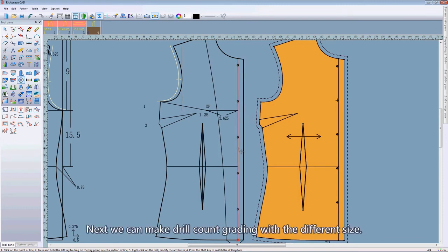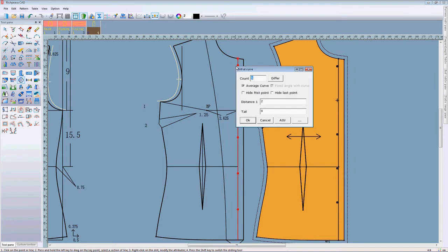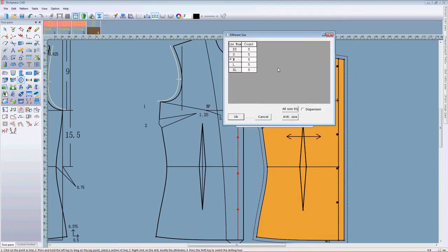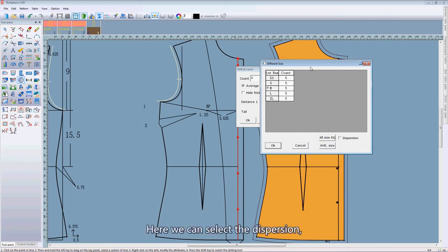Next we can make a drill count grading with a different size. Just click default. Here we can select this portion.